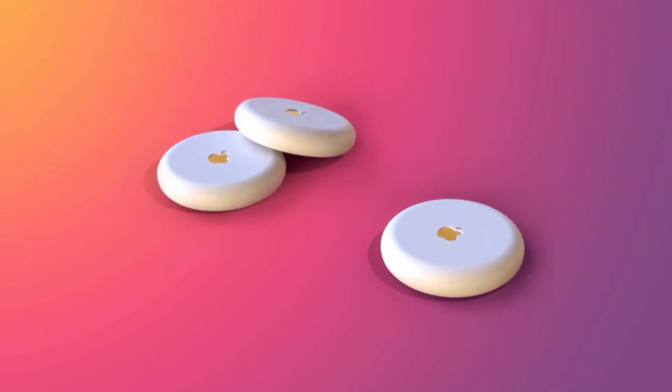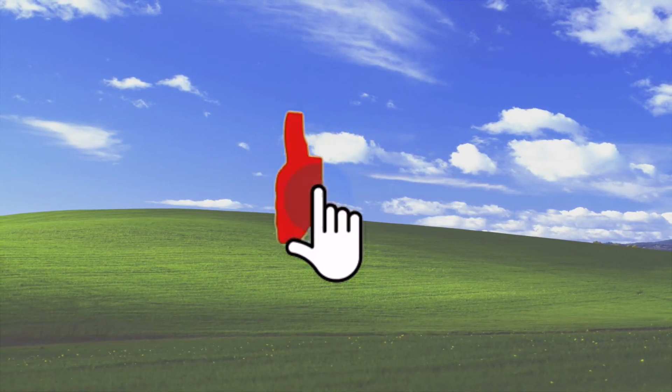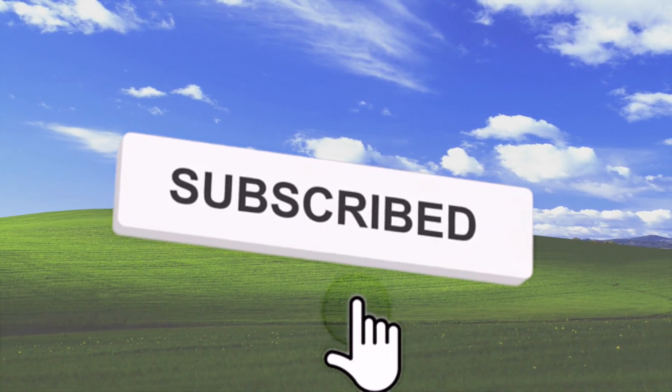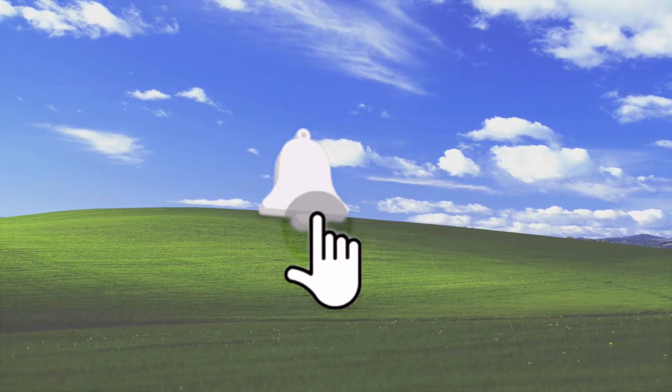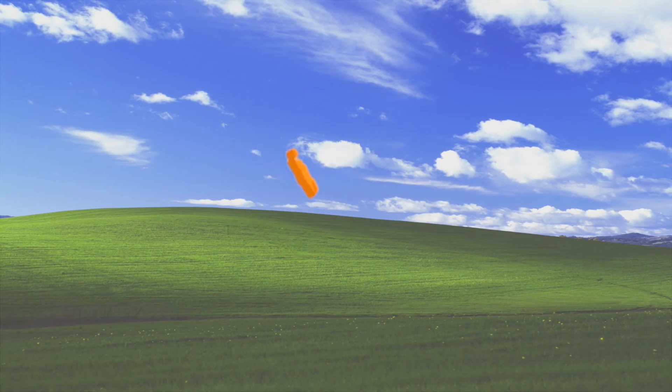That's all for today's video. Thank you so much for watching. Make sure you're subscribed so you don't miss any future videos, and I'll see you in the next one.